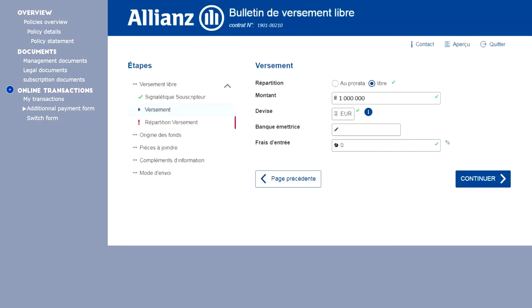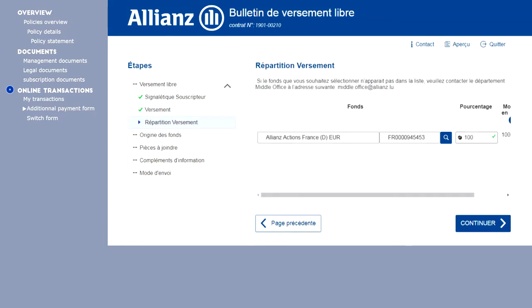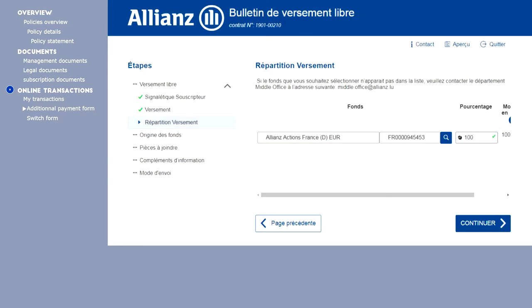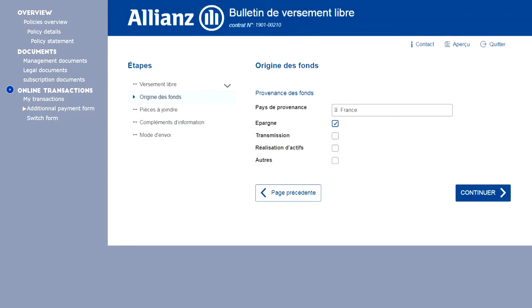From the flexible payment slip screen, fill in the indicated fields. Then indicate the selected funds and percentages corresponding to the subscriber's choice. Specify the source of the funds.